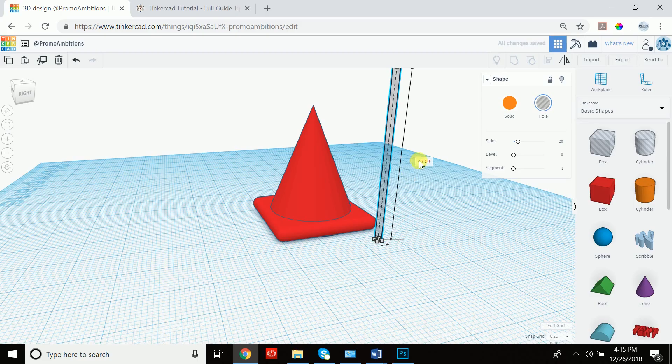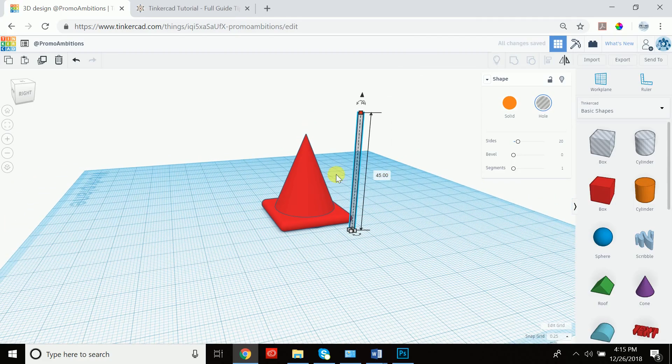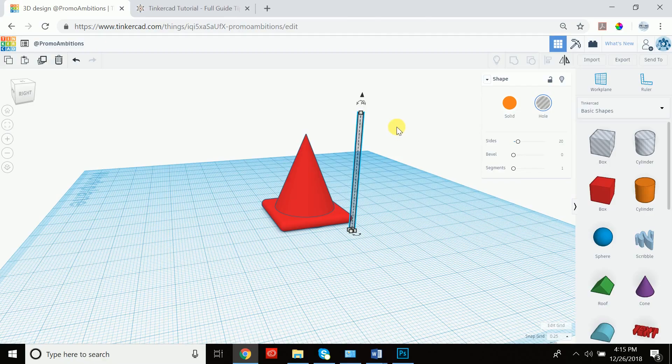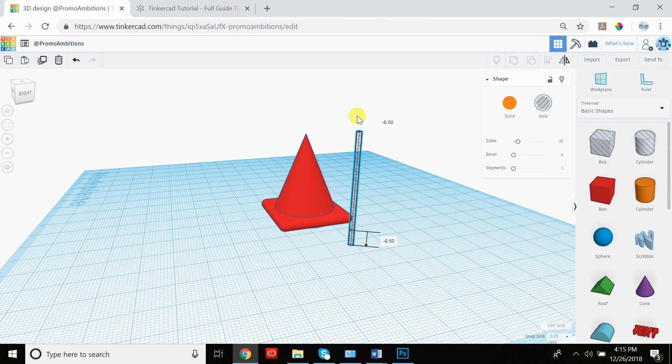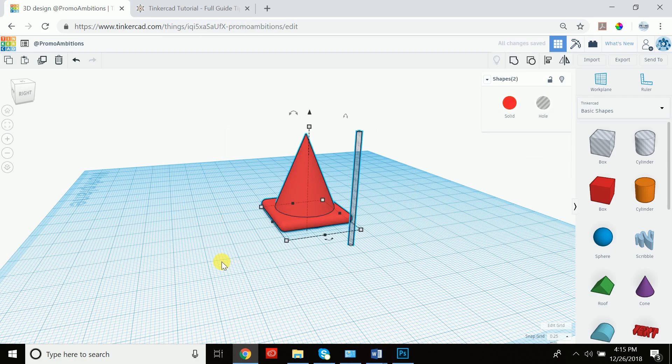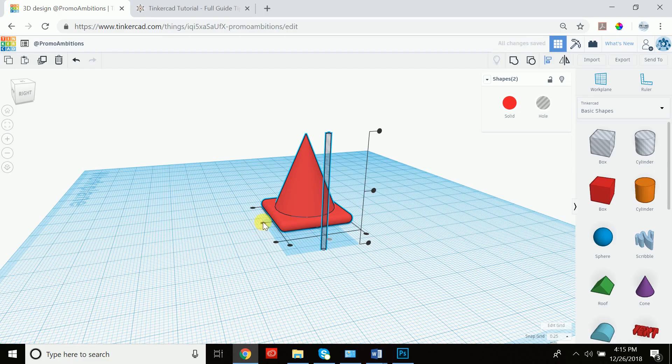So now it's a very very thin cone and let's actually increase this to let's say 45. Now whenever you're cutting something in an object, you want to make it larger so you could see it when you position it. And I'll show you what I mean in a second.